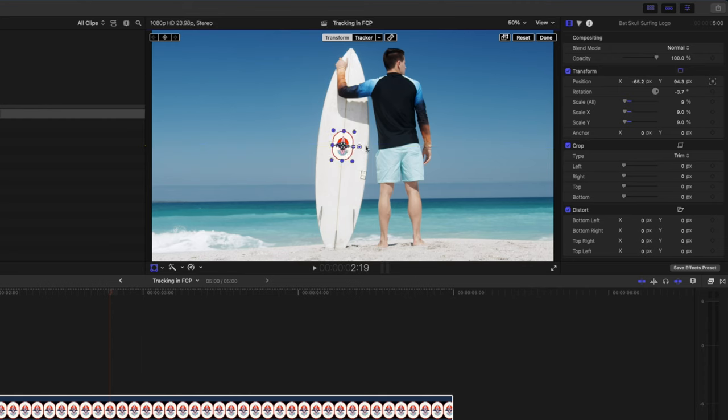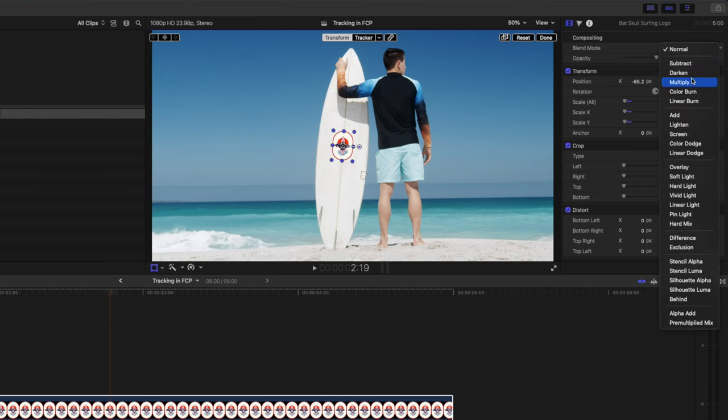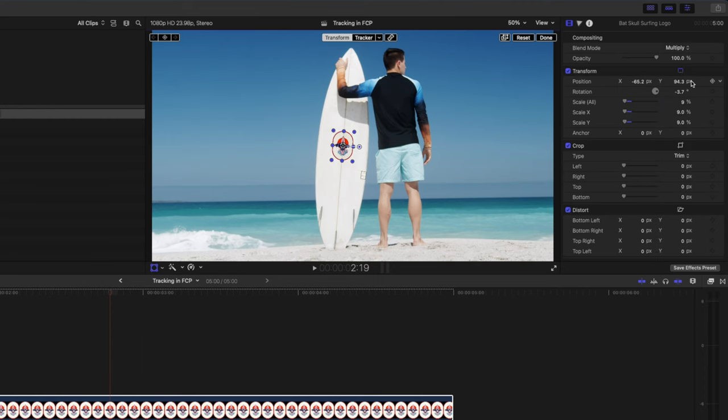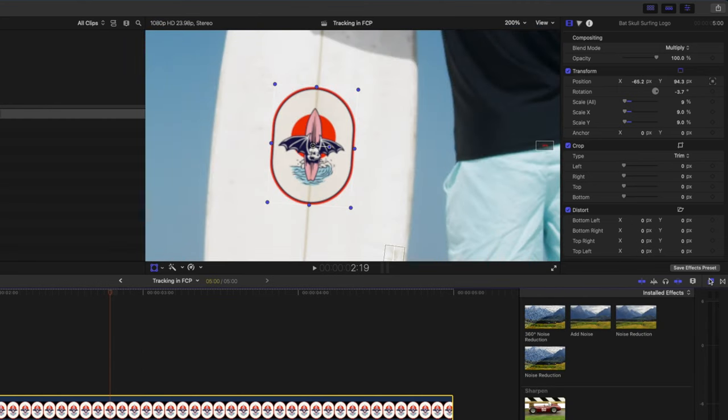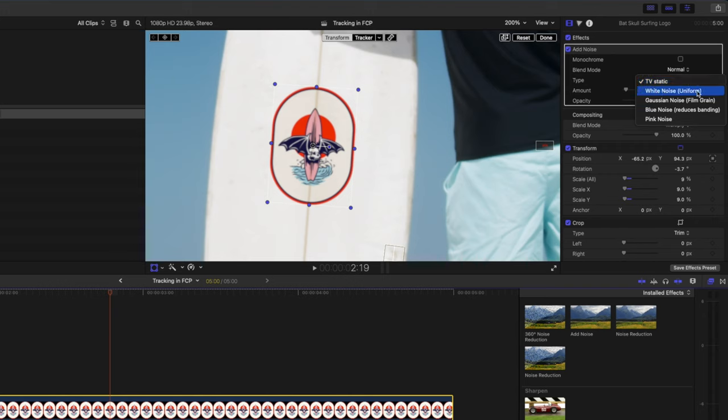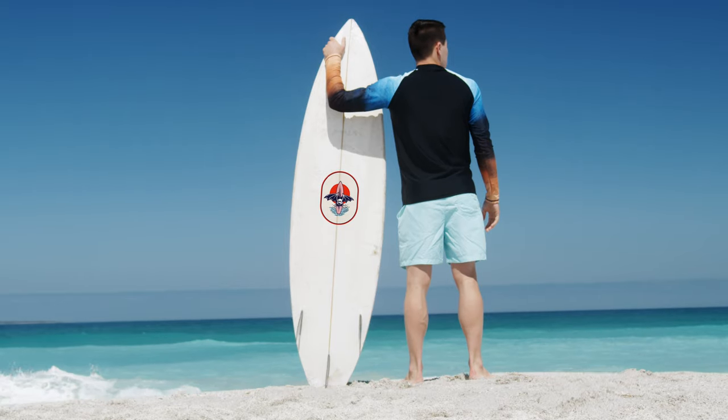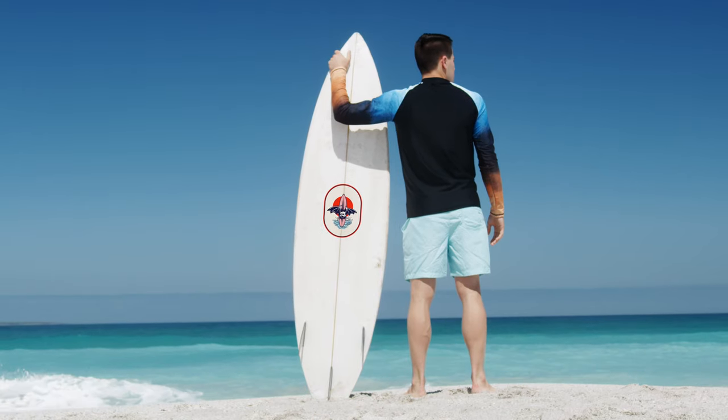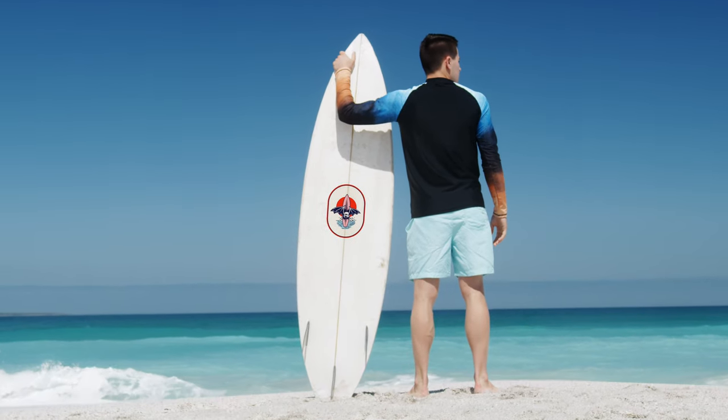Next I want to make sure that this blends in with the scene a bit so I'm going to change the blend mode from normal to multiply and then like we did with the text earlier I'll zoom in and I'm going to add the noise effect just to help this blend in a little bit more. I'll change the type to white noise and I'll drop the amount a little bit. And now we have a nicely tracked logo on this surfboard.